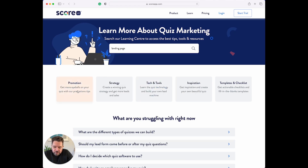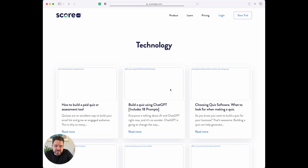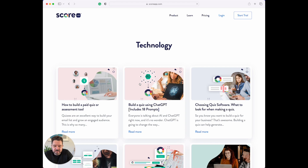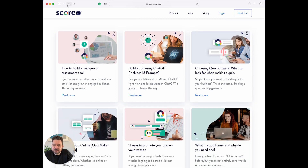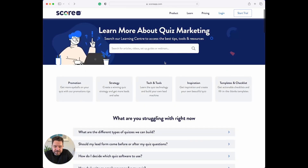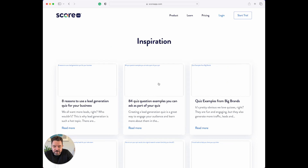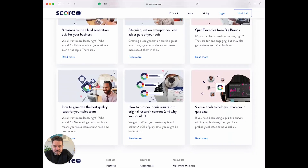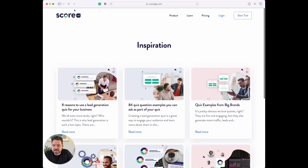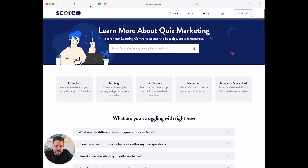We've broken it down into sections here: promotion, strategy, tech and the tools, inspiration. Let's look at tech and tools — so this is all about the technology. We could look at inspiration, so we can go and have a look at other people's scorecards and things like that.